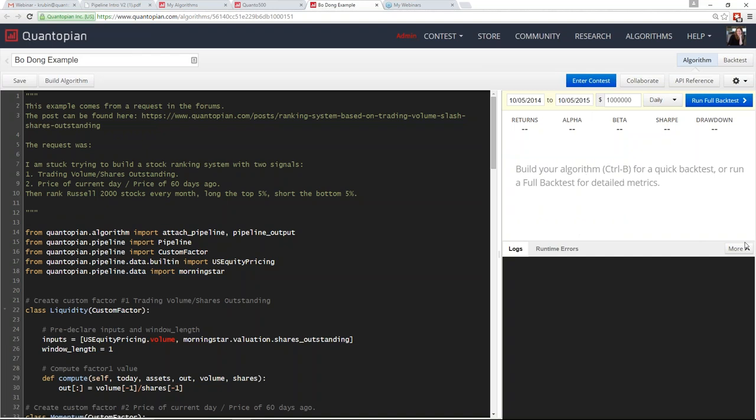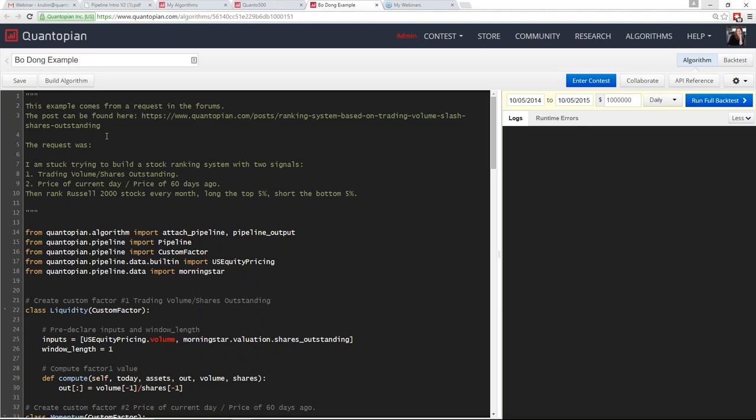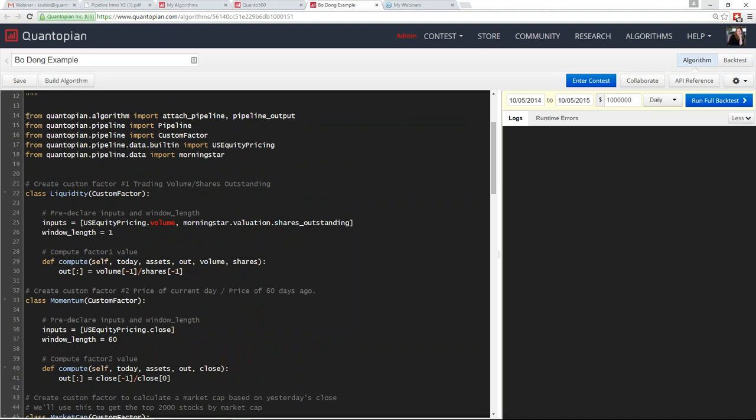I call this the Bodong example because Bodong was the community member who submitted it. This example has been shared on the forums and the entire discussion is available there. Again, we import all the functions needed to build this algorithm. In this example, we're going to build the liquidity factor and the momentum factor as custom factors.